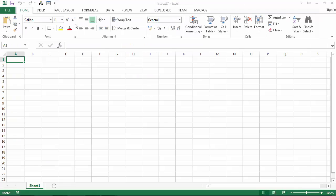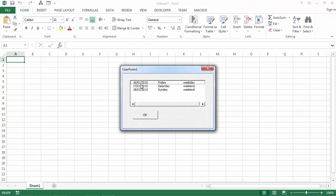If we run our code now, in the first column we've got dates, in the second we've got days, and in the third we've got information on whether it's a weekday or weekend.